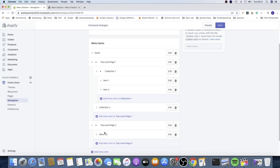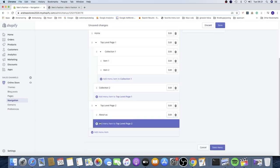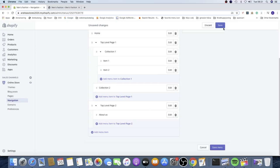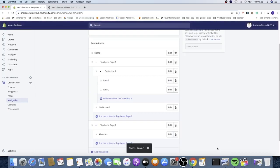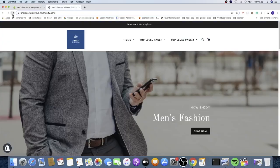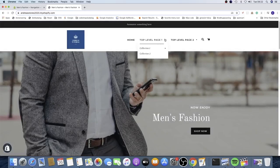Keep on adding all the items you want in this one-level drop down menu. When you're satisfied, click Save in the top right or bottom right corner. Then go to your Shopify store, refresh the browser, and you should see your drop down menu.